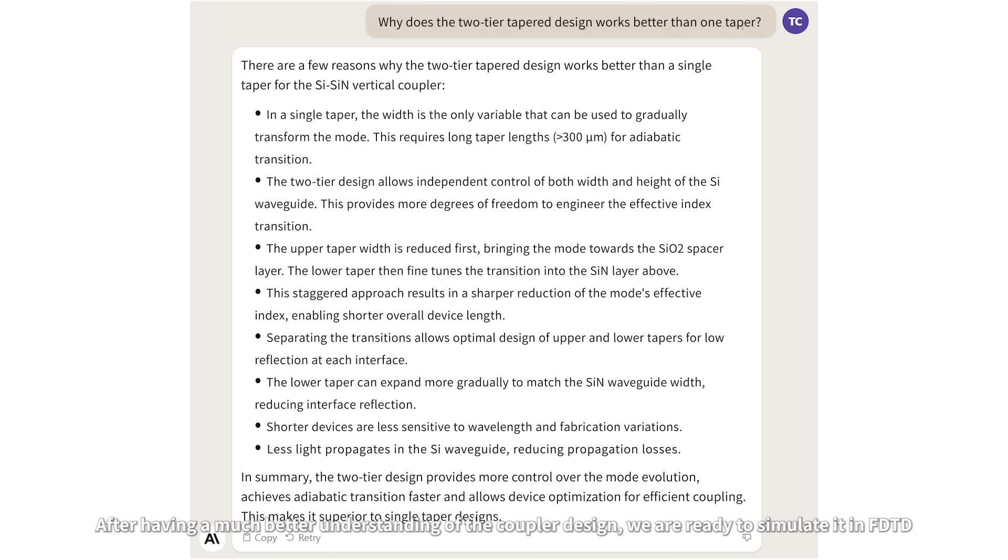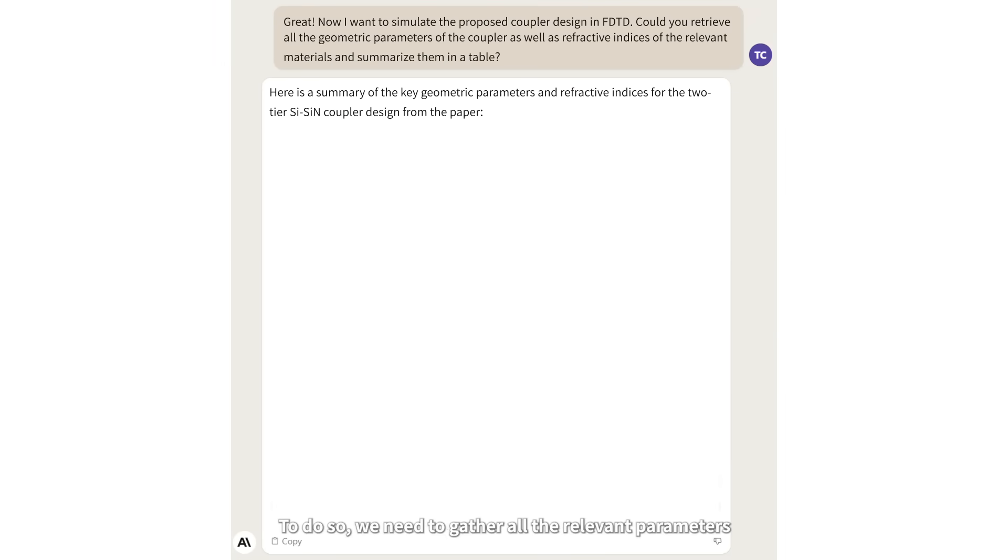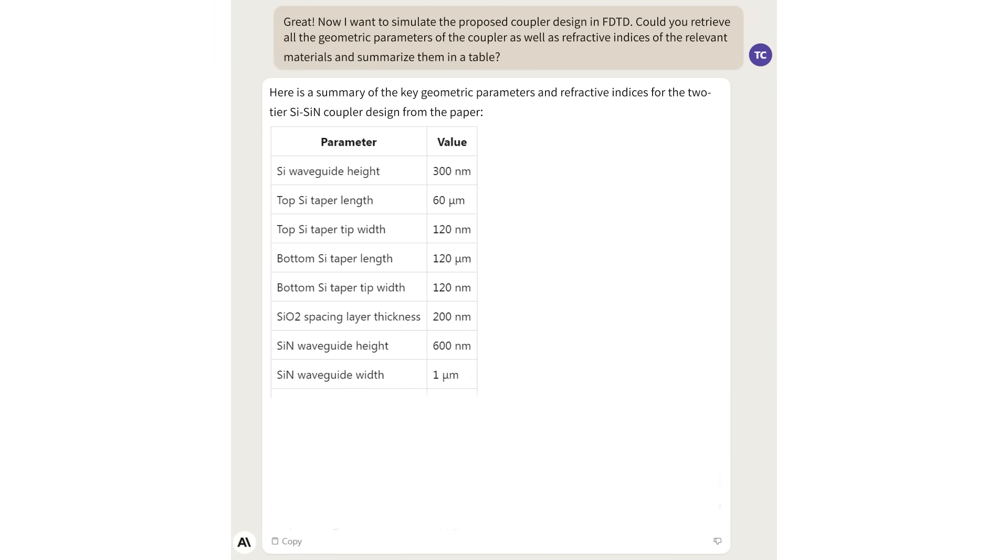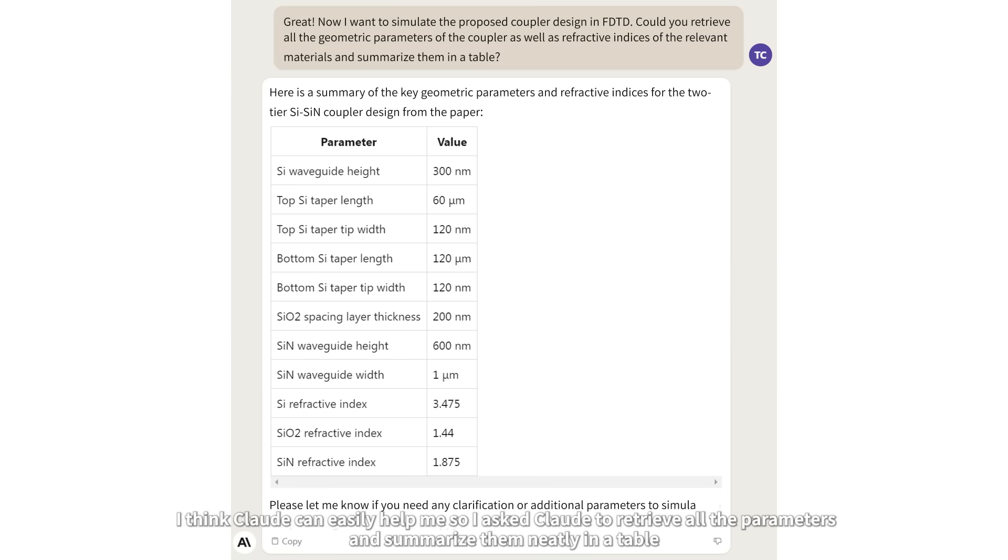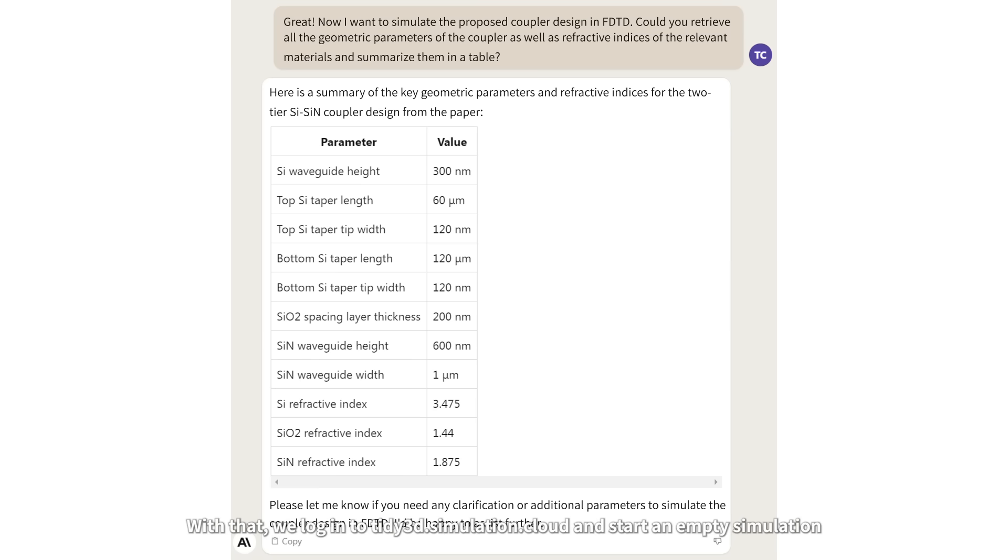After having a much better understanding of the coupler design, we are ready to simulate it in FDTD. To do so, we need to gather all the relevant parameters. I think Claude can easily help me, so I ask Claude to retrieve all the parameters and summarize them neatly in a table. Lo and behold, it does exactly what I asked and saves me so much time already.